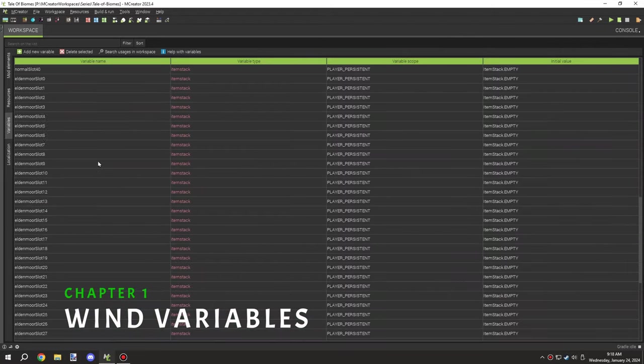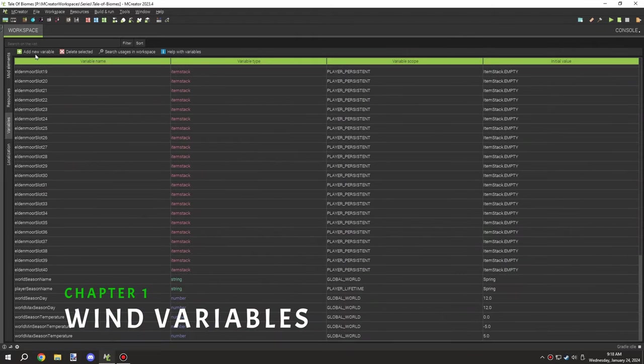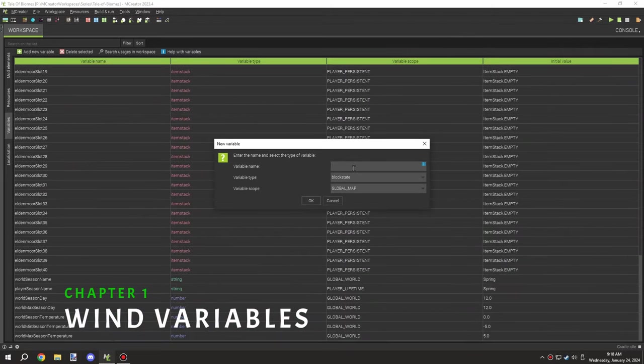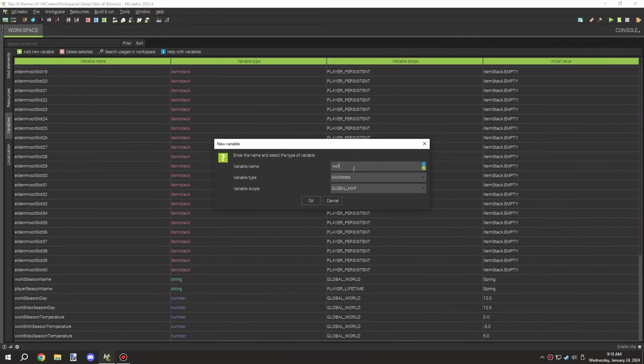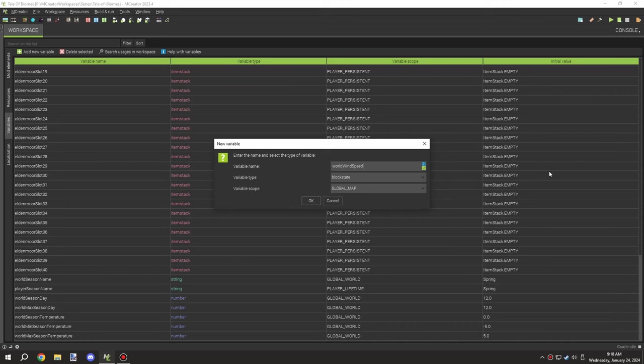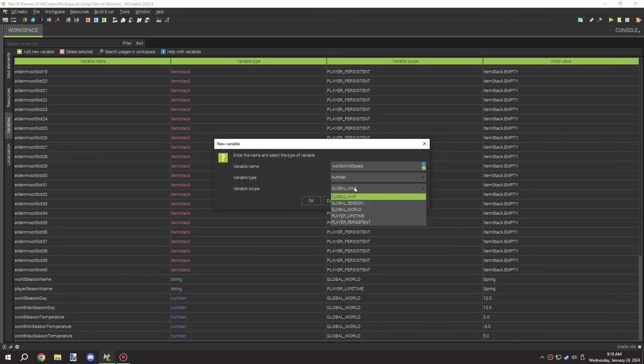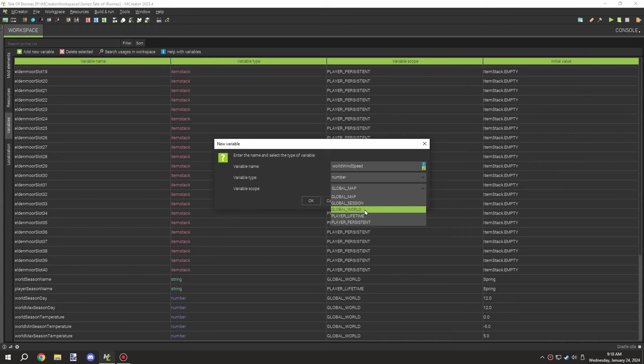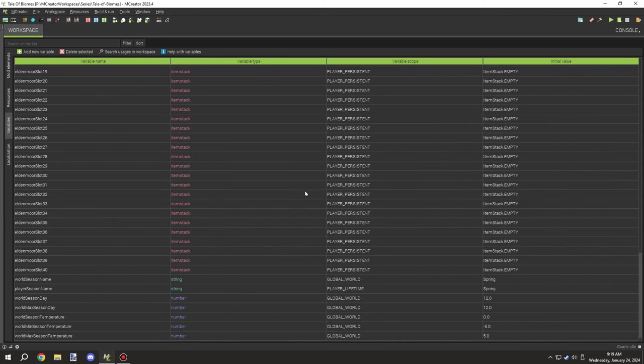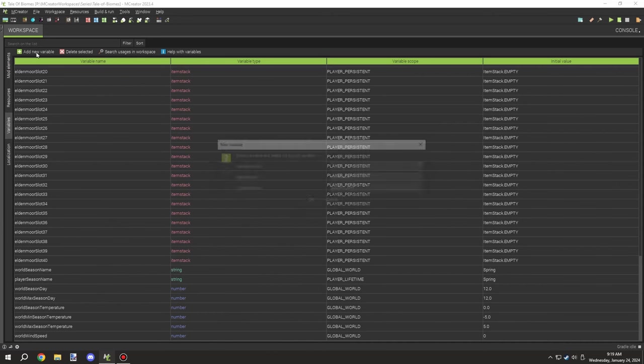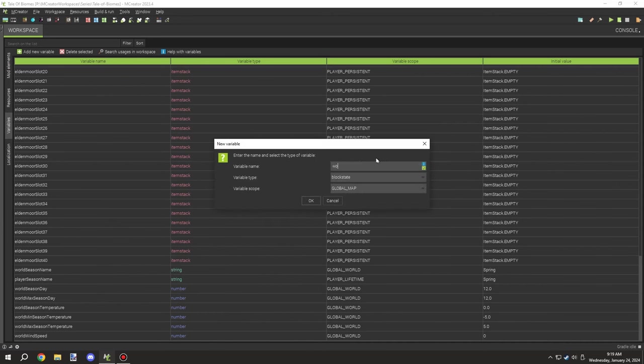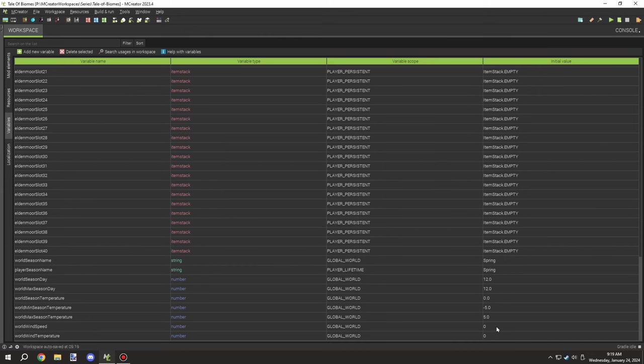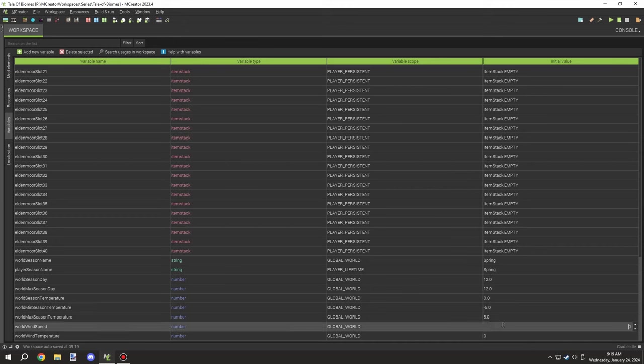Alright guys, welcome back to another episode of MCreator Lore. Today we're going to be working on a wind system, another variable system that uses global variables for the world. We can create variables for direction, the speed, and the temperature, which we'll eventually use in the overall temperature and other mechanics.